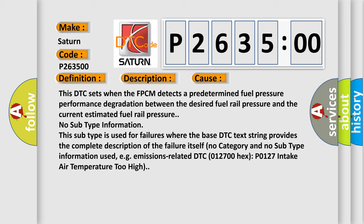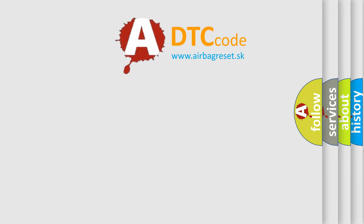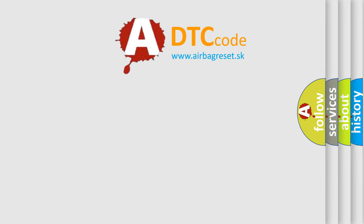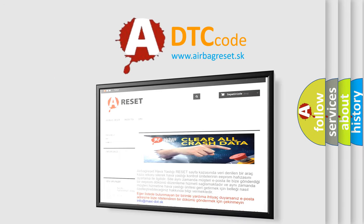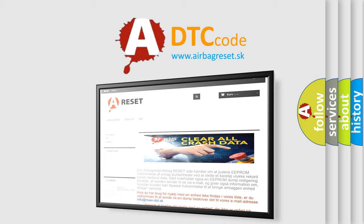The airbag reset website aims to provide information in 52 languages. Thank you for your attention and stay tuned for the next video.